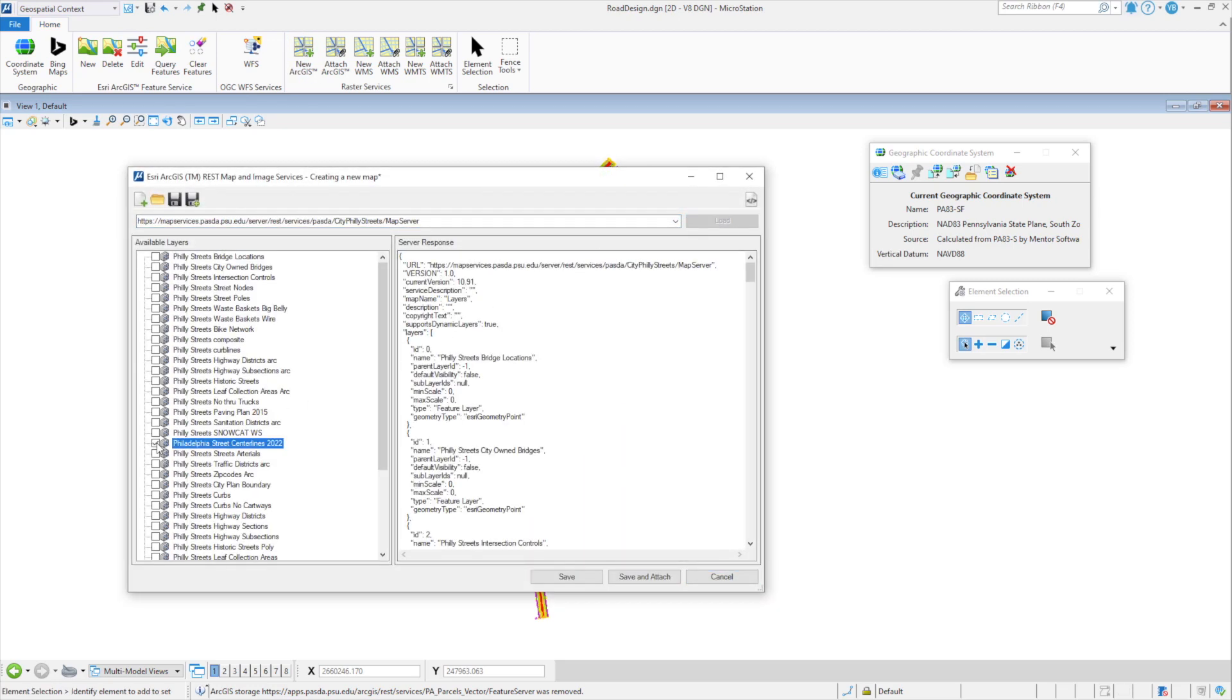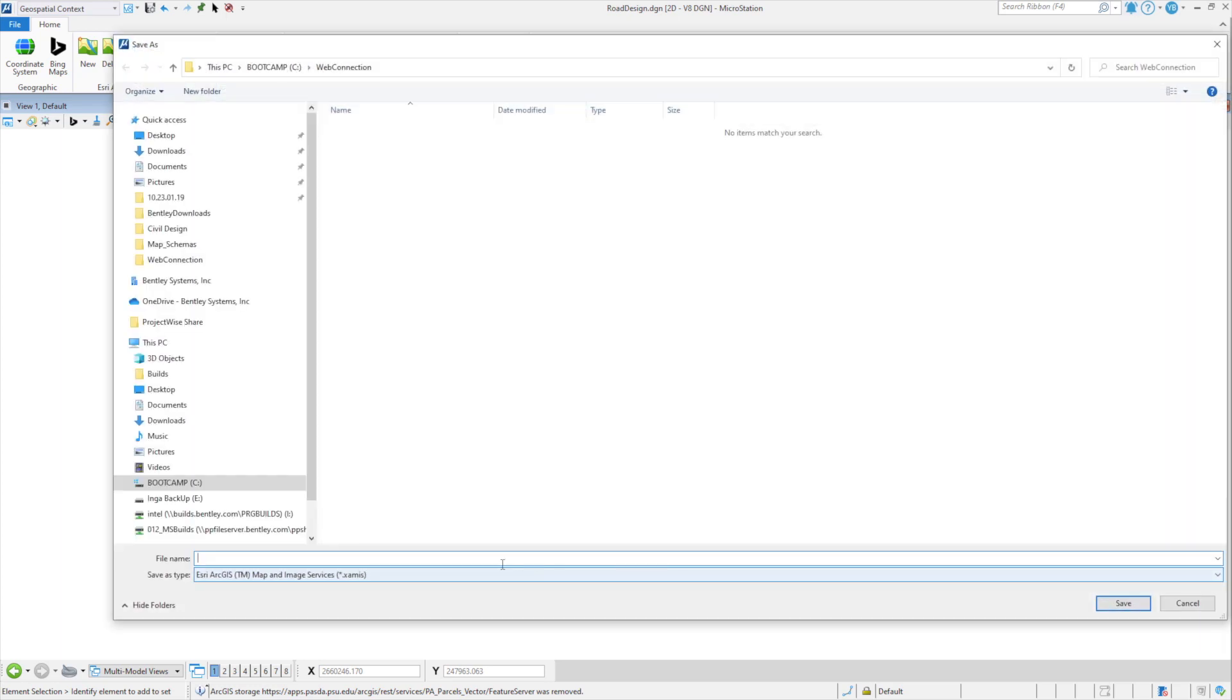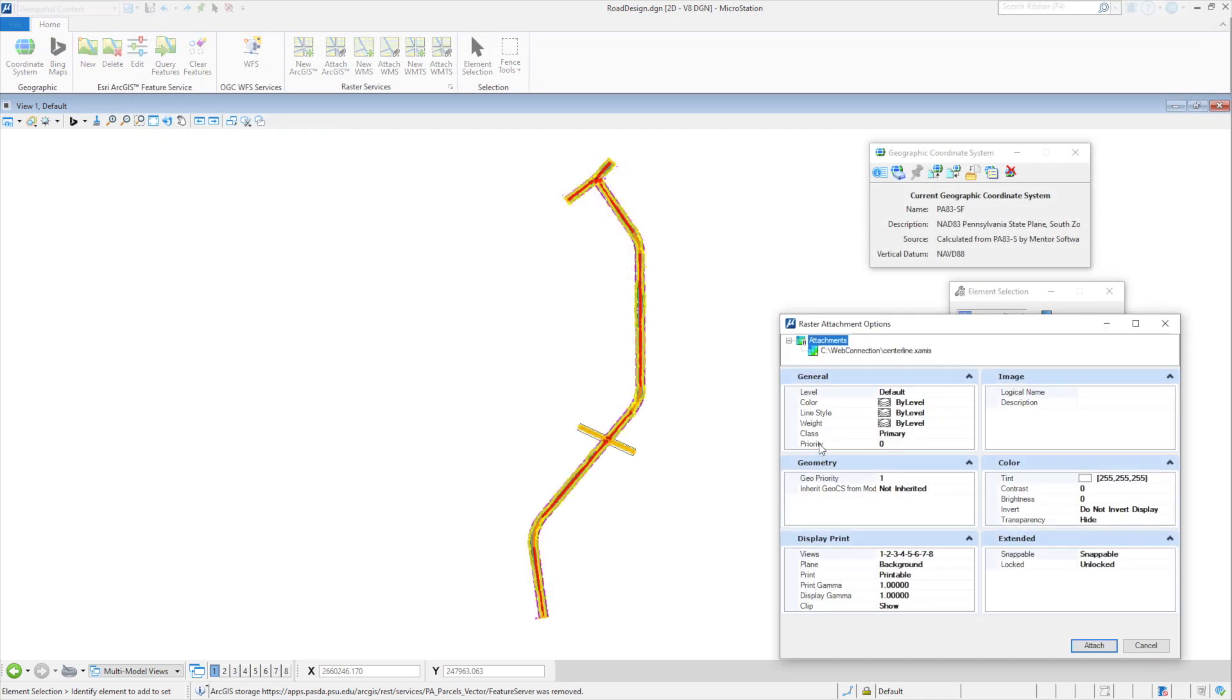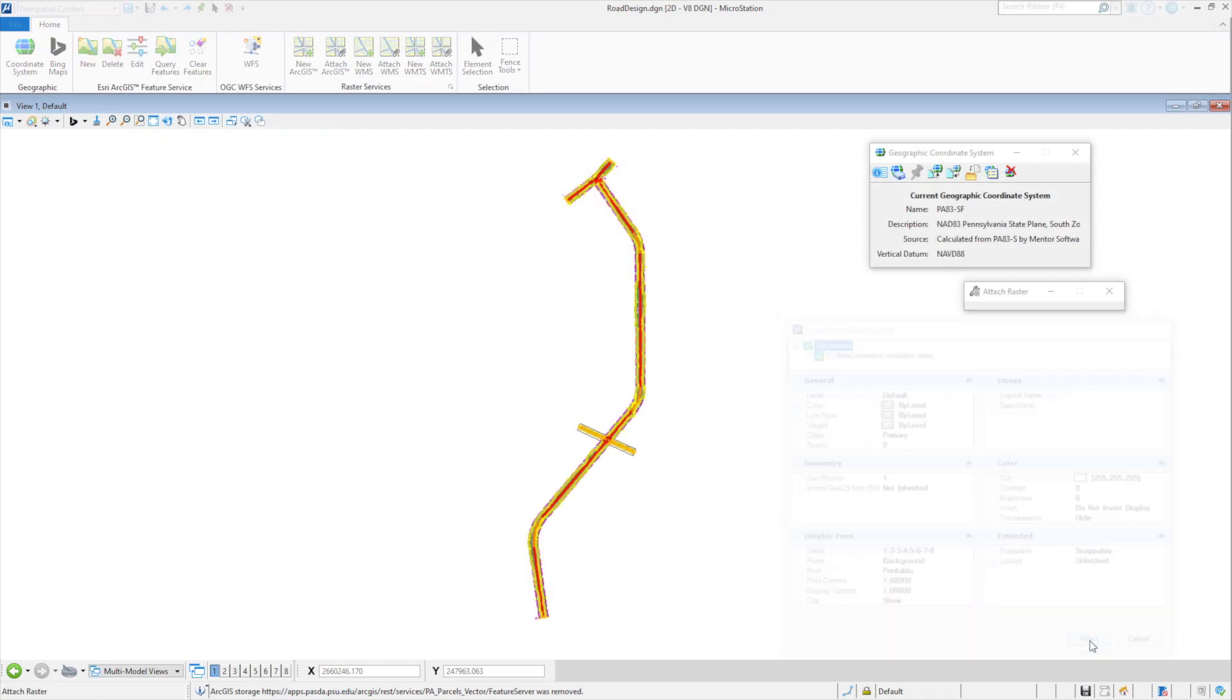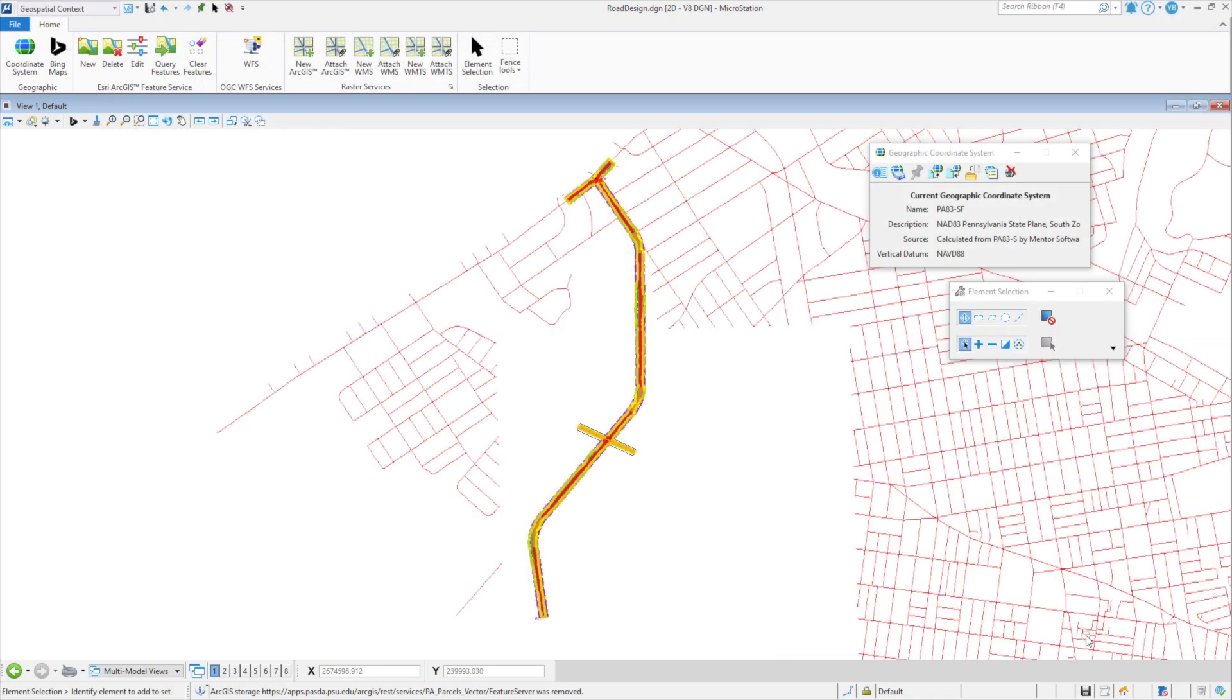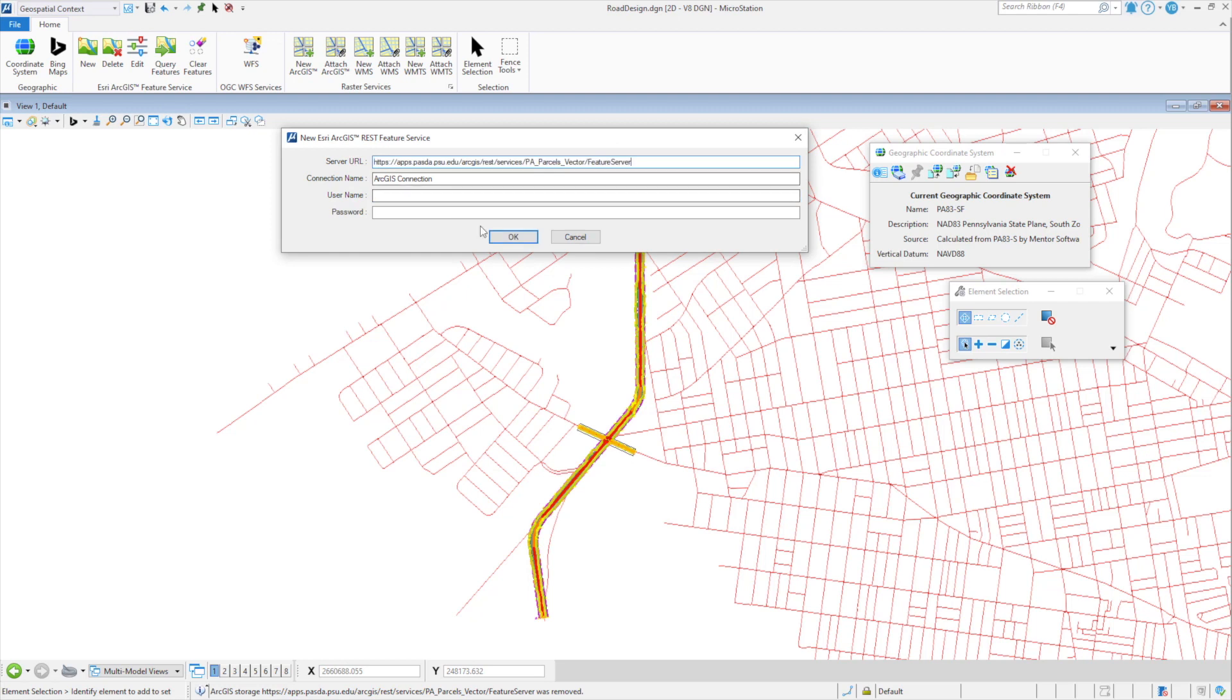Support for Esri ArcGIS REST map and image services allows users to dynamically display raster data from an Esri web service. The data displayed uses Raster Manager, MicroStation's imaging engine.